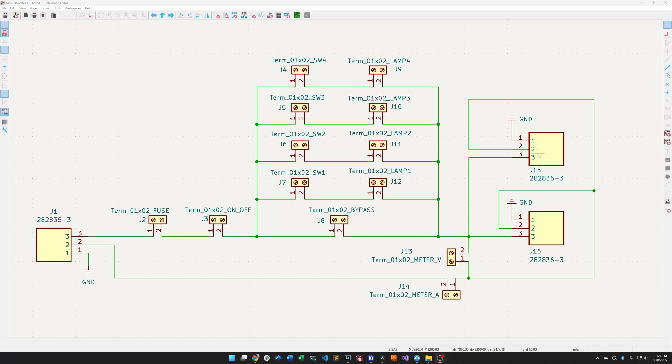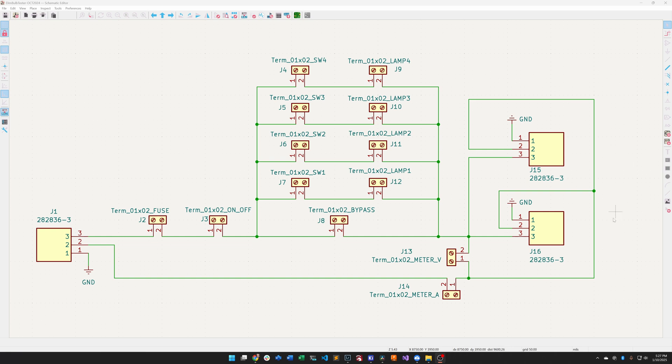Normally my dim bulb tester runs through my isolation transformer which also has current limiting capabilities, but in today's example I'm running the dim bulb, I'm plugging the dim bulb tester directly into mains power.